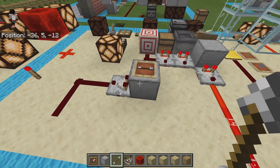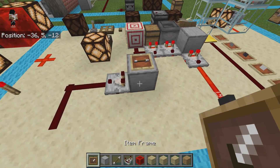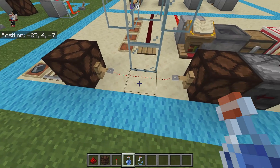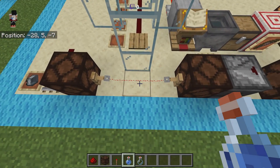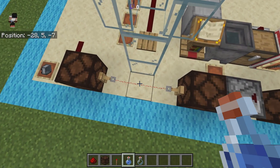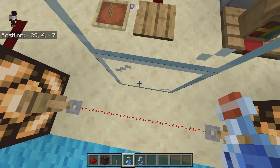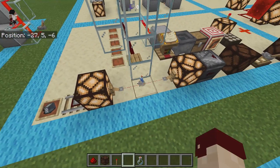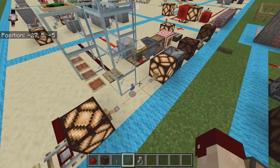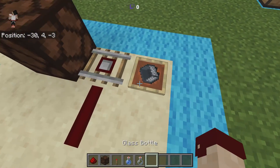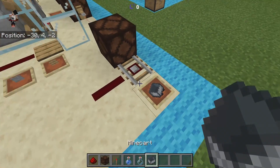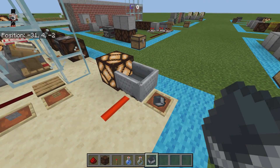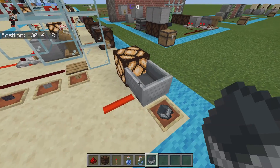Using tripwire hooks and string, you can create a redstone signal when a player, mob, or any dropped entity crosses over the string. A detector rail is able to create a redstone signal whenever a cart goes across it.